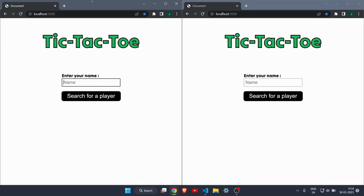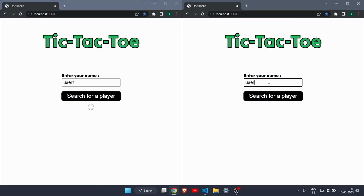Hey everyone, welcome back to another video. In this video I will show you how you can make a real-time tic-tac-toe game with the help of Socket.io. As you can see on my screen, I have opened two tabs to represent two different devices. You can enter your name in each device. In the first tab I will write user1, and there is a button called 'Search for a Player' — let's press it. You can see a loading indicator appearing while it searches for another player. Now let's write a name in the second tab: user2, and click search.